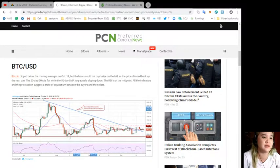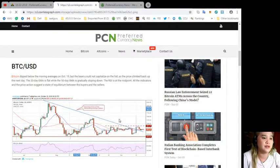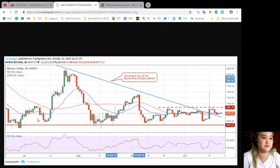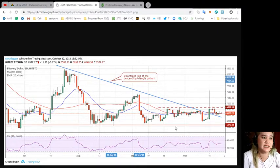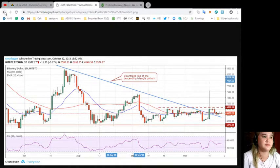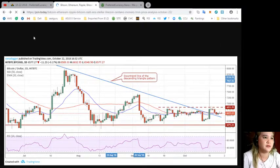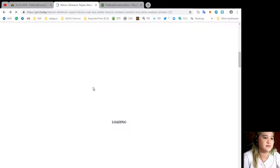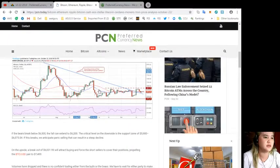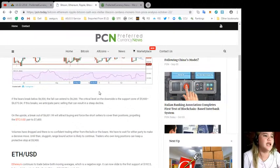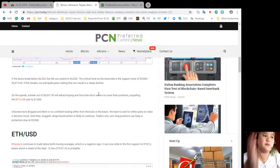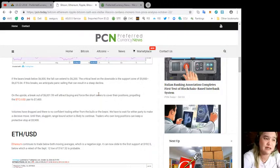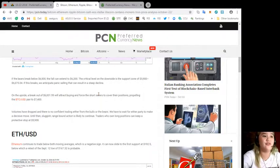The RSI is at the midpoint. All the indicators and the price action suggests a state of equilibrium between the buyers and the sellers. As you can see, this is the BTC/USD chart.